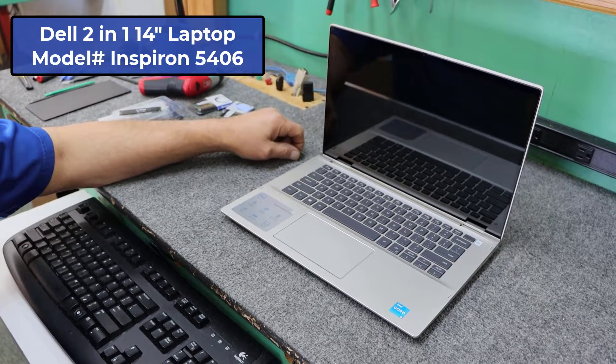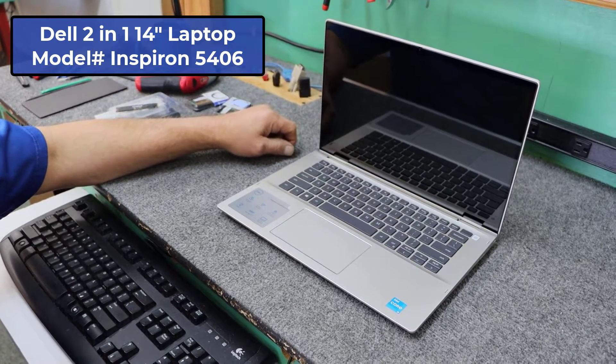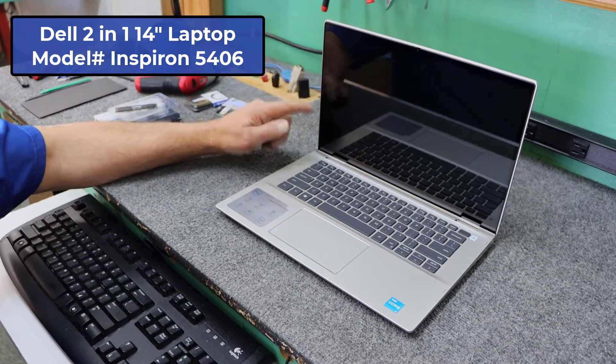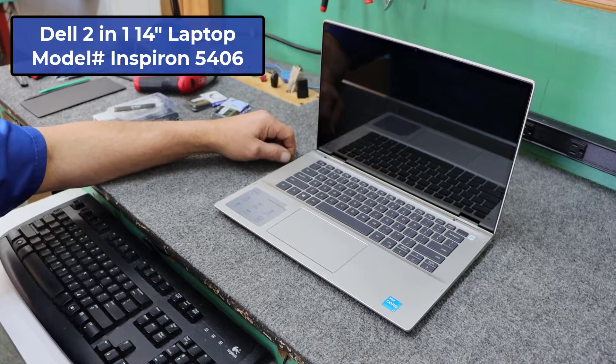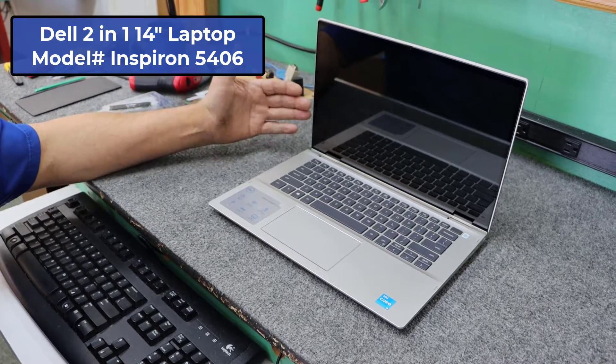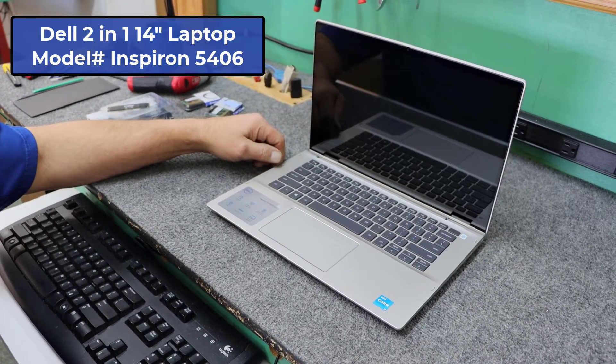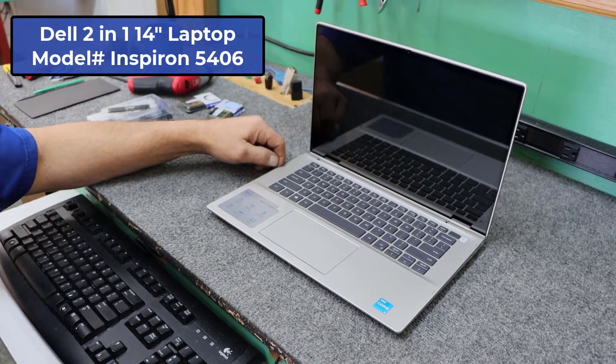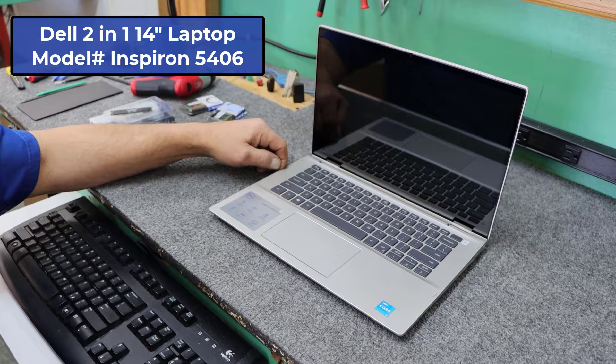Today I got a Dell 14-inch 2-in-1 laptop. I'm going to open it up, do some upgrading, and show you how I do it. Let's get started.